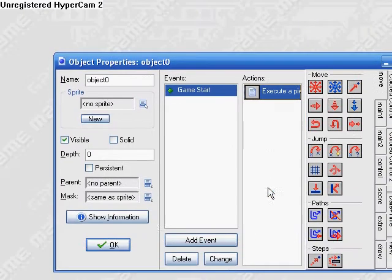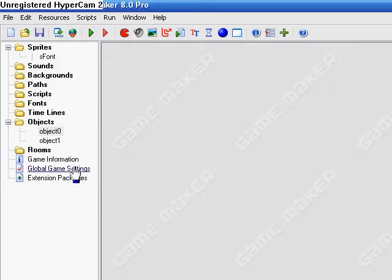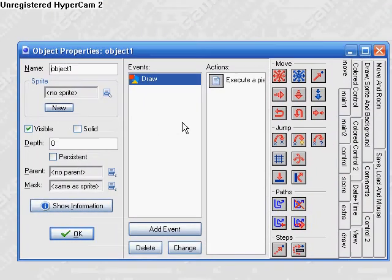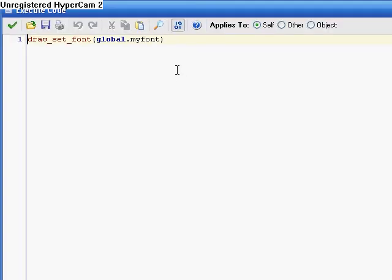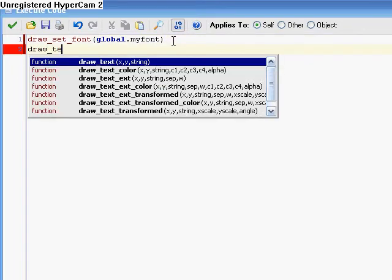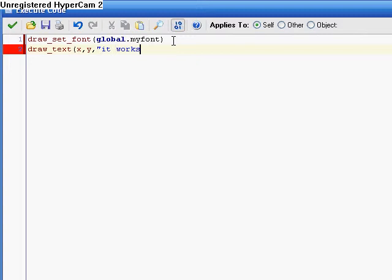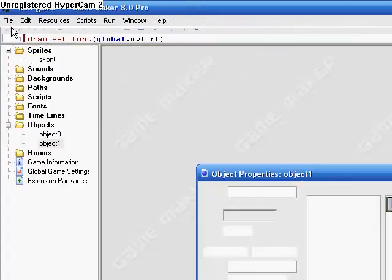So that's in the game start event for one. So just to show you that this works, here's one. It says draw. Draw_set_font, this is setting the font. Global.myfont. Anytime you want to set the font, you have to put in the variable global.myfont. And then if you want to draw a text or something, you can say draw_text x, y, it works. So that should draw the text there.